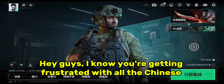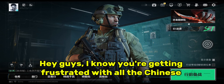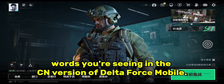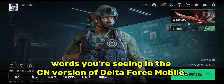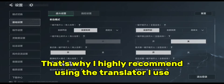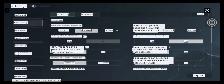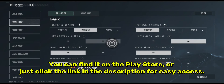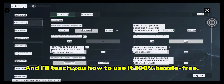Hey guys, I know you're getting frustrated with all the Chinese words you're seeing in the CN version of Delta Force Mobile. That's why I highly recommend using the translator I use — it's called Tap Translator. You can find it on the Play Store, or just click the link in the description for easy access. I'll teach you how to use it 100% hassle-free.